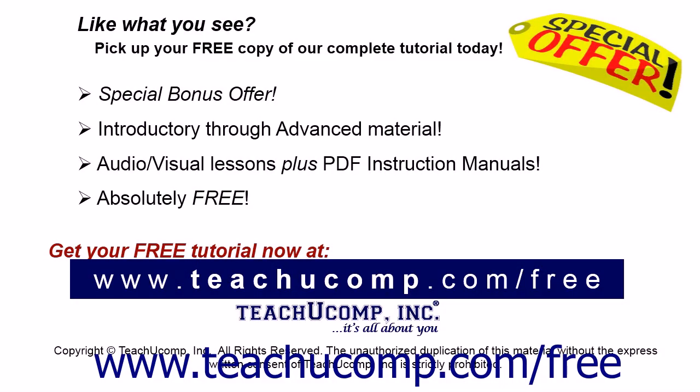Like what you see? Pick up your free copy of the complete tutorial at www.teachucomp.com/free.